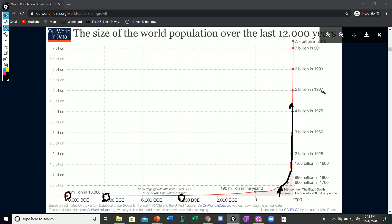We're getting more and more billions of people each year. In 1987 we had 5 billion. In 1999 we had 6 billion. And now in 2019, 2020, we have about 7.5 to 7.8 billion people that live on Earth. And the population is just growing and growing.